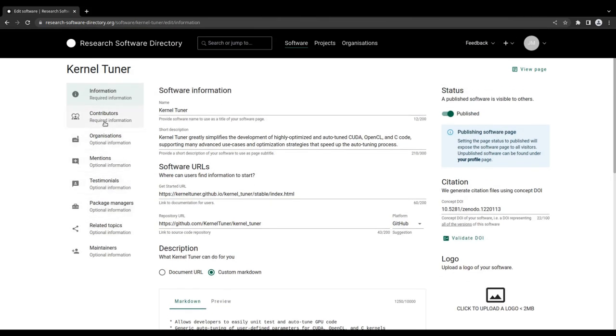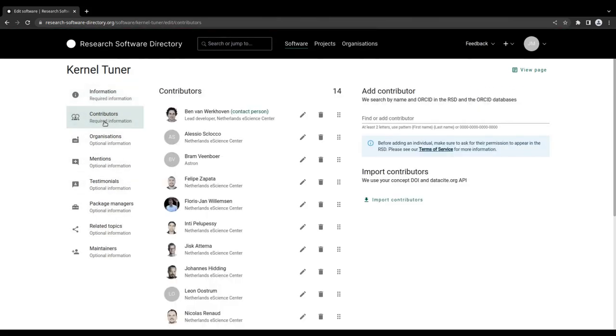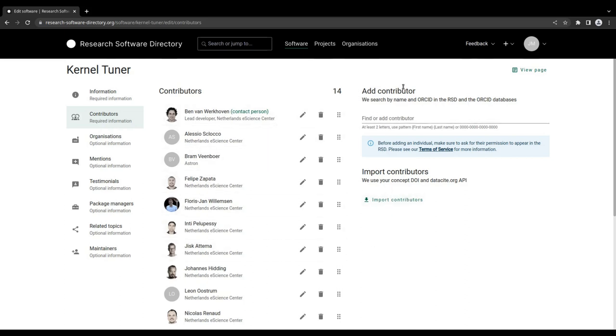This digital object identifier will also be used to generate the version and citation information shown on the finished page, and can be used to automatically retrieve the list of contributors. More detailed instructions on adding software to the directory will be provided in a separate video.